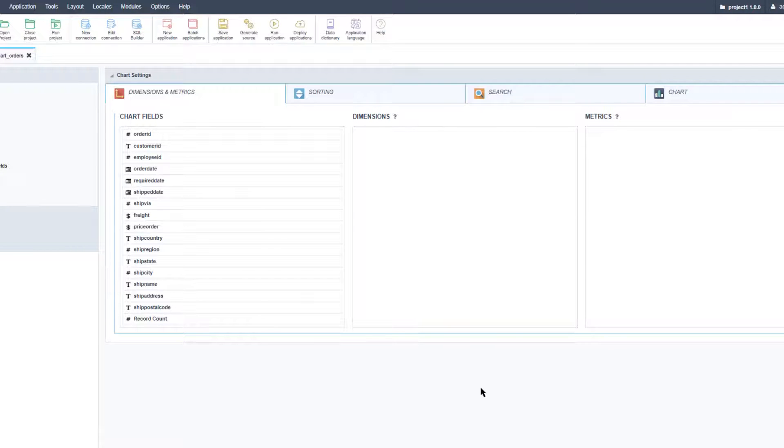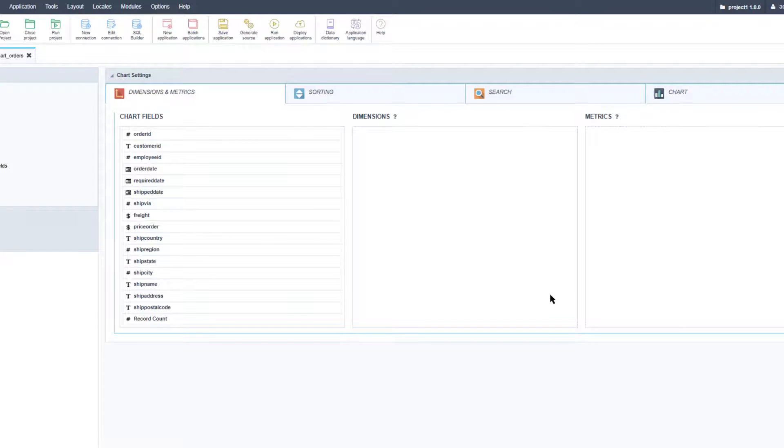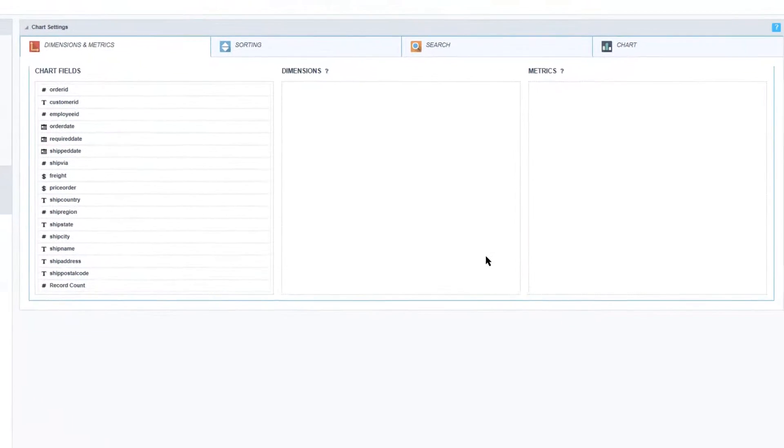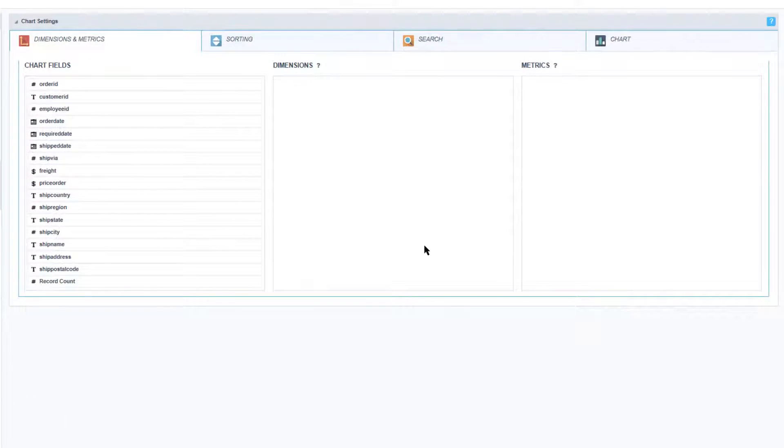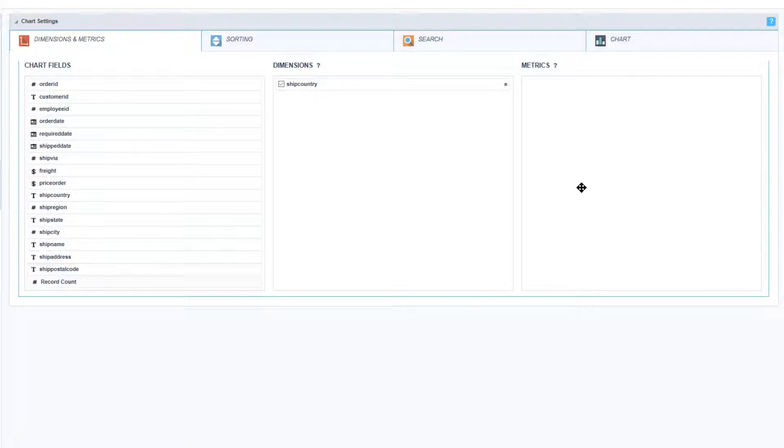I have this area here where I can drag and drop the fields into the available definition. So here I will drag the shipping country into the dimension and for the metrics let's go ahead and just add a record count.